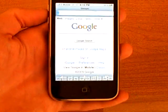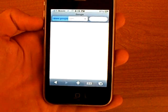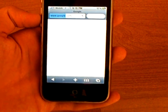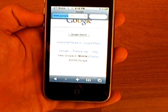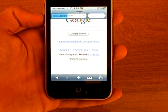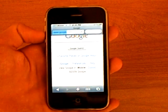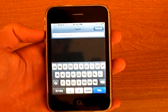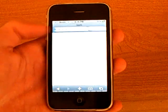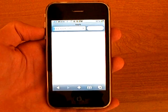Then go to Safari and load a site. And now you can use edge data on your iPhone.